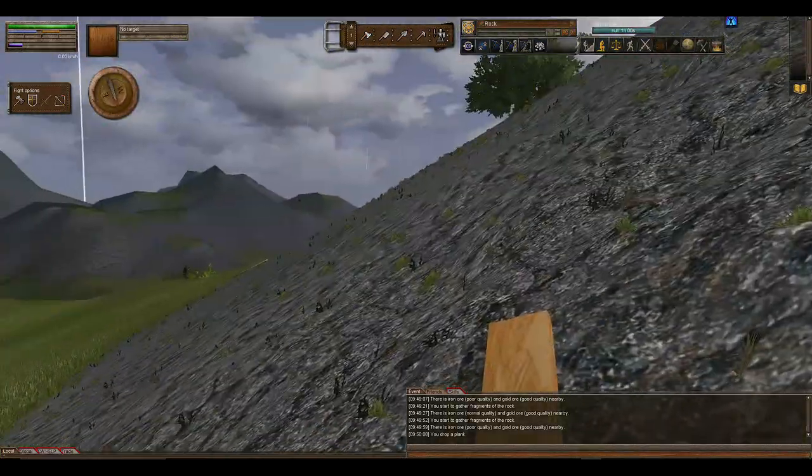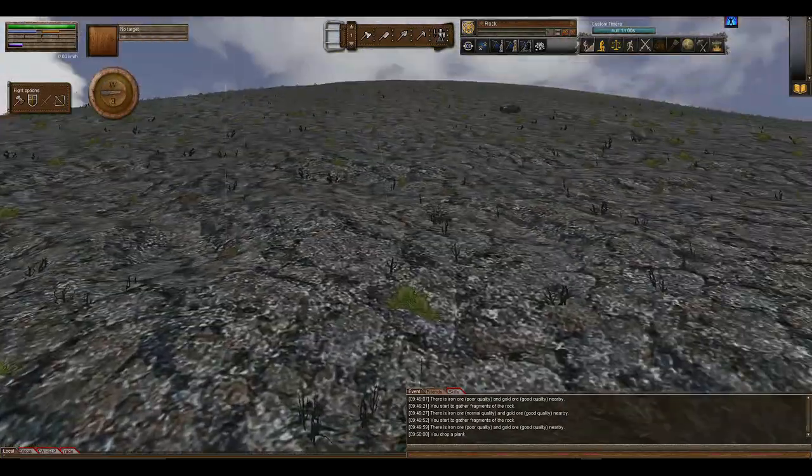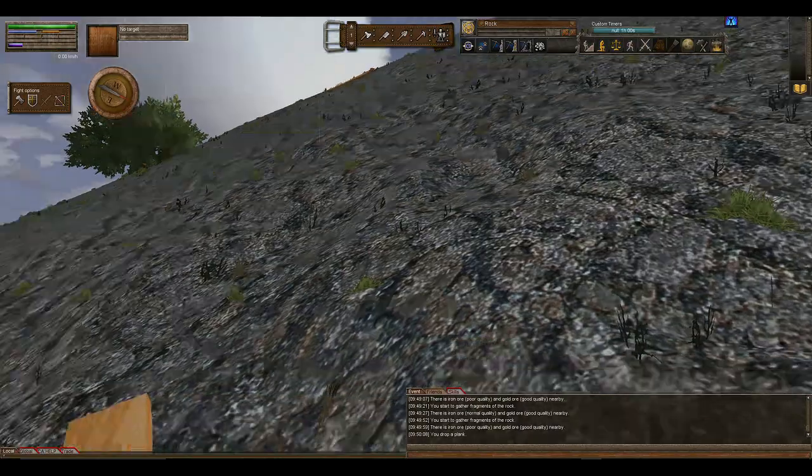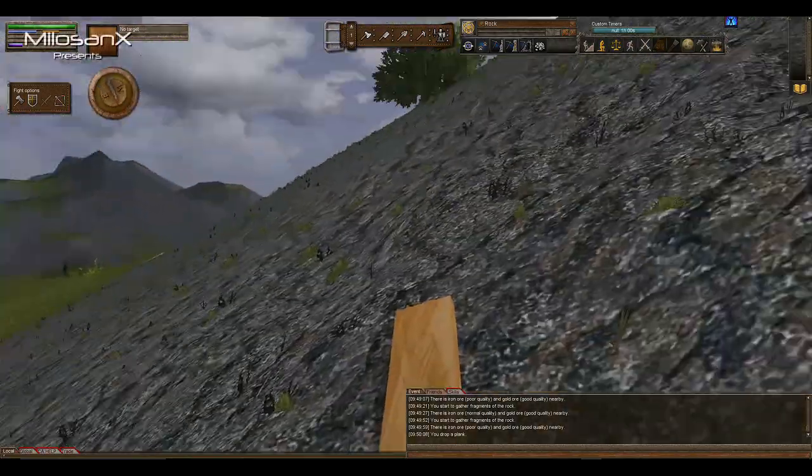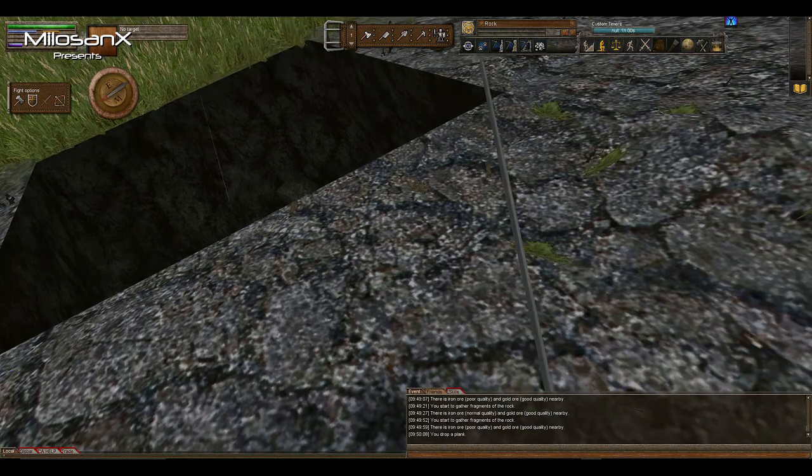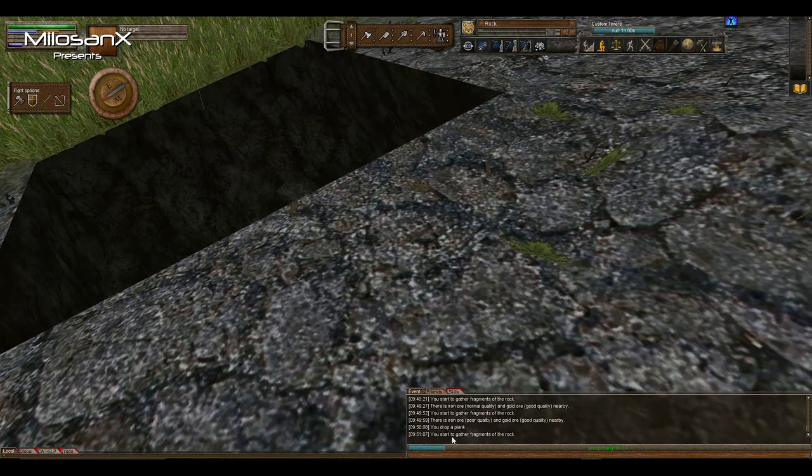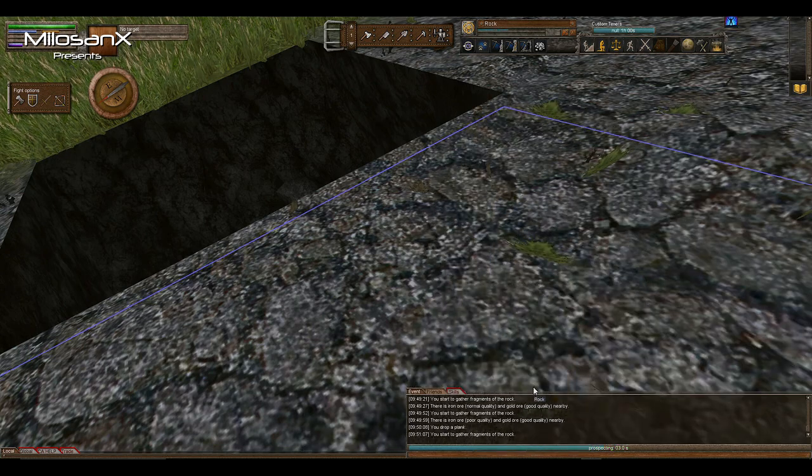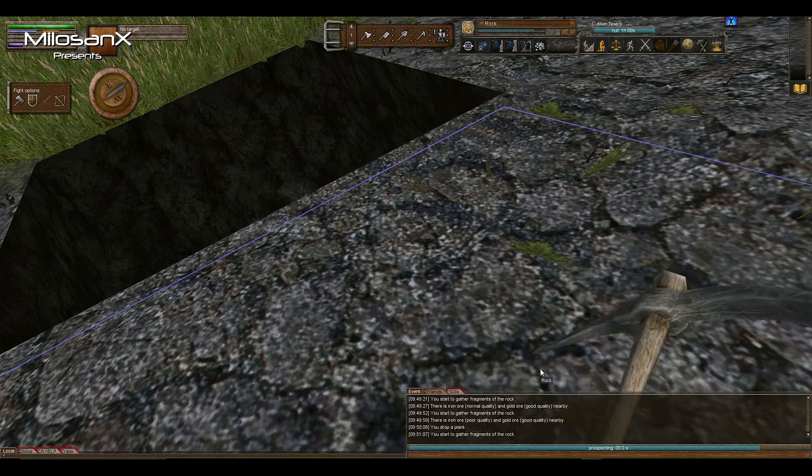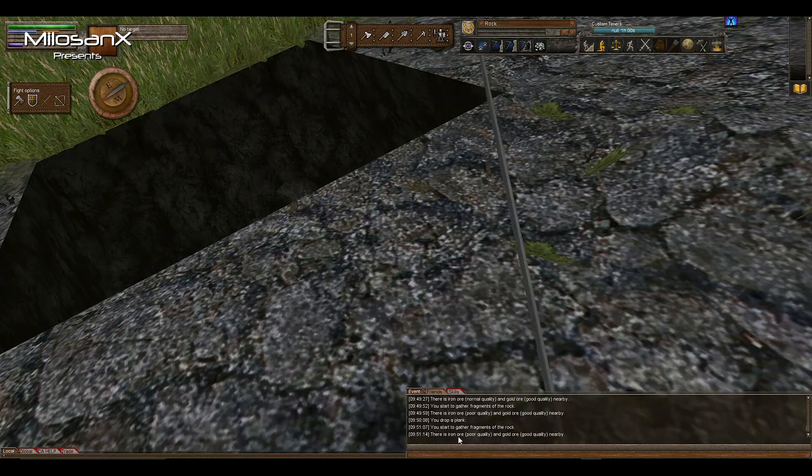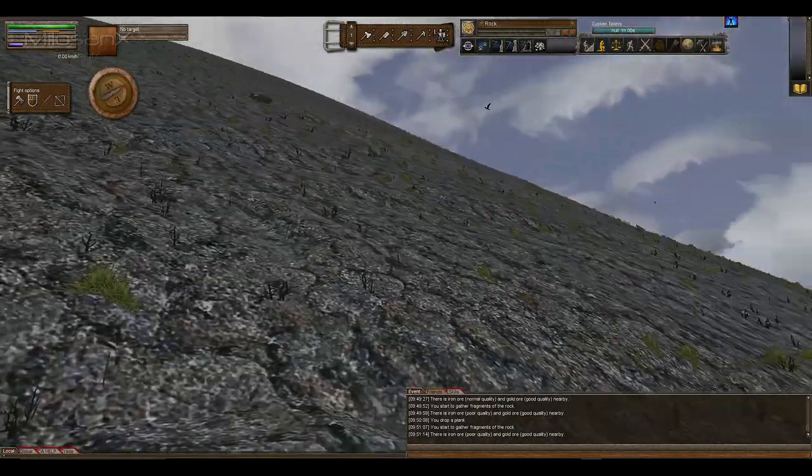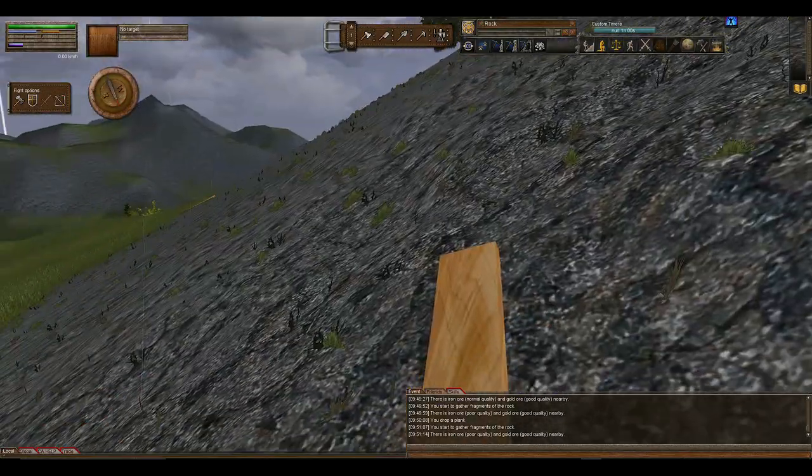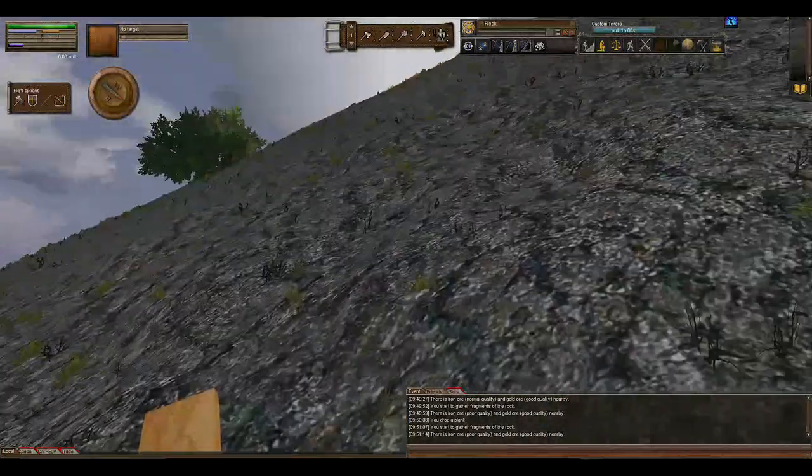This is one that you can get really frustrated with. We're looking for an iron vein. If we look here, there's a normal iron vein - I know it is because I found it, but I just thought I'd use this as an example. We go prospect, we're looking here, start to gather fragments. There's poor quality iron, but that one's over there somewhere.